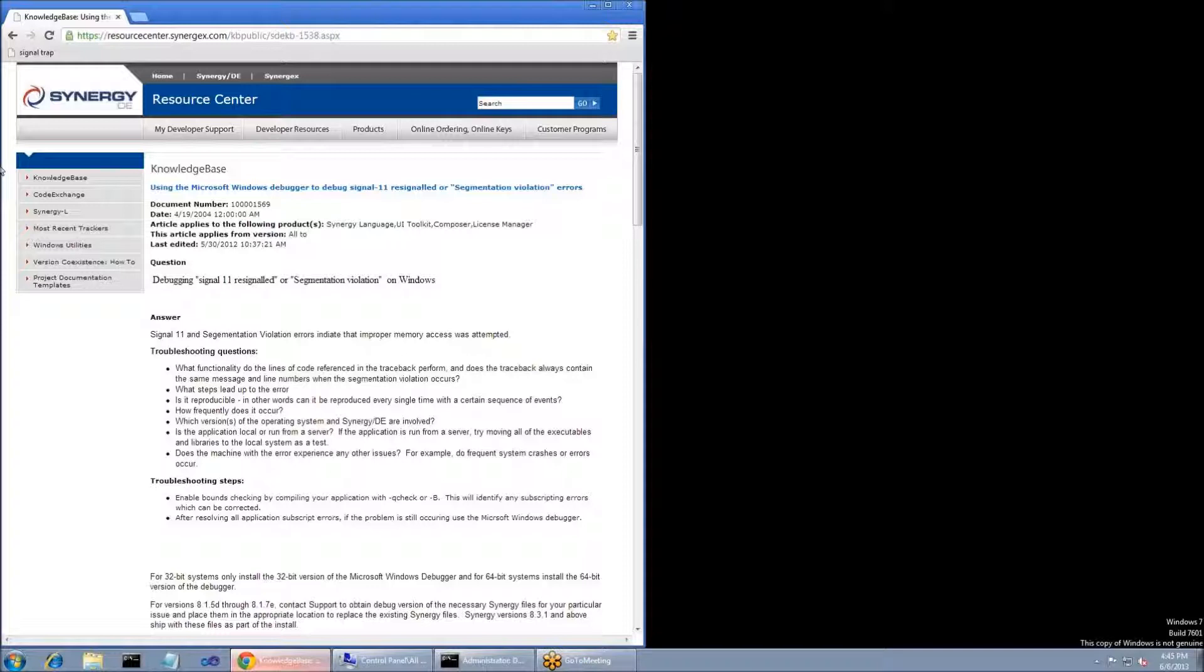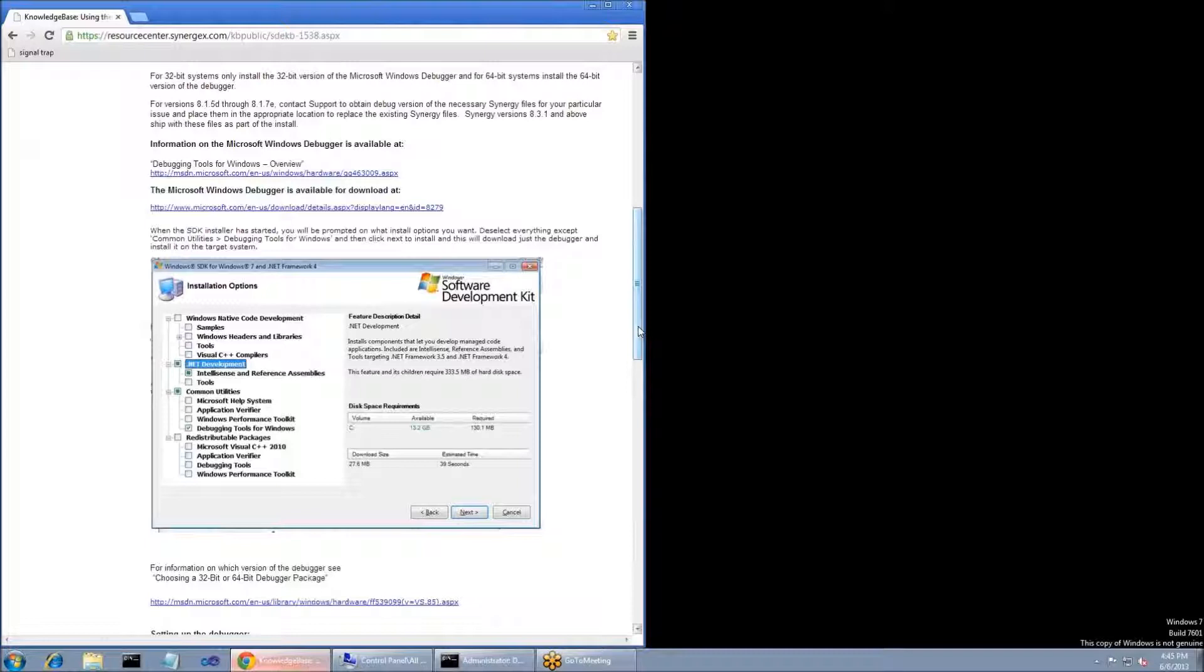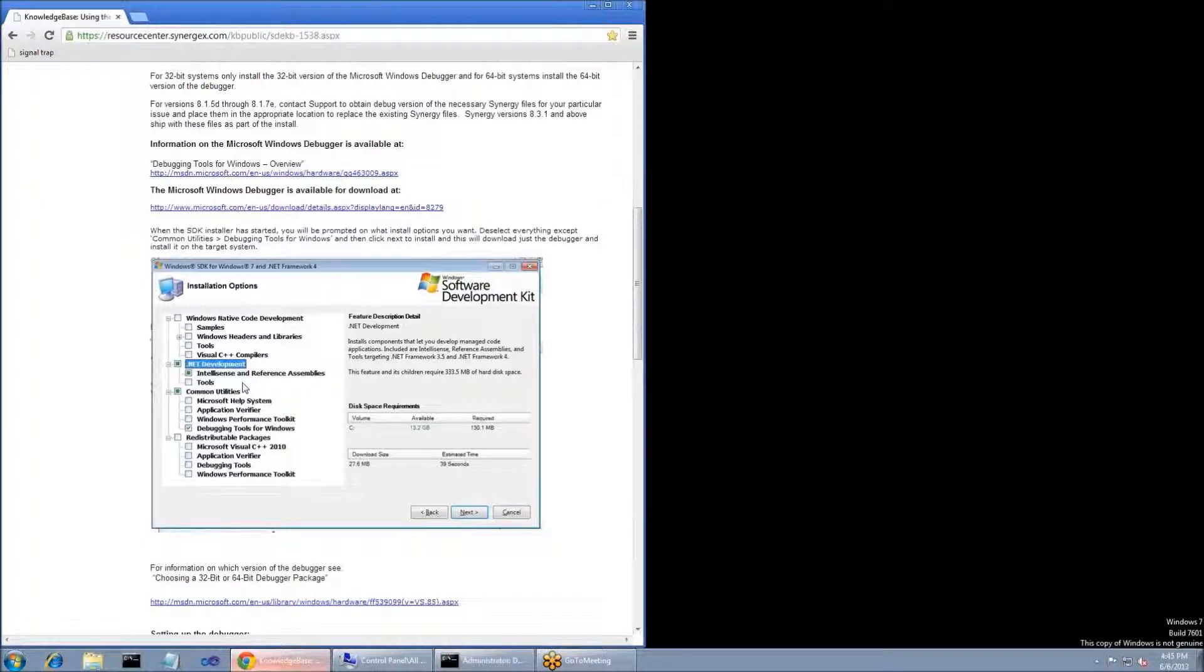In the KBR article, there's a link to download the Microsoft Windows Debugger, and you're going to need to install this on a system that is having a segfault. While installing the debugger, you're going to be given an option to install multiple tools, but you're only going to need to install IntelliSense and Reference Assemblies in the .NET development node and debugging tools for Windows from the Common Utilities node. Everything else can be unchecked.